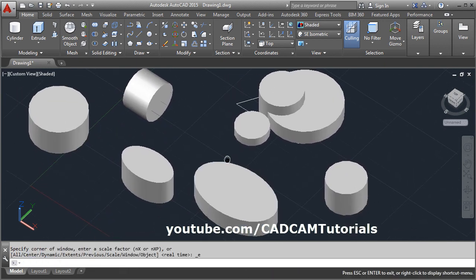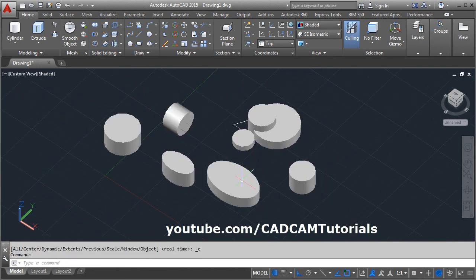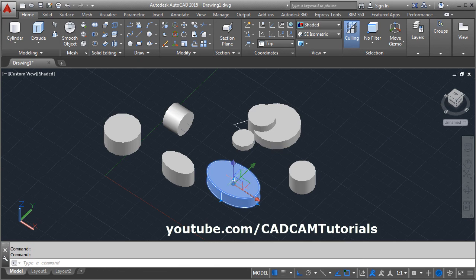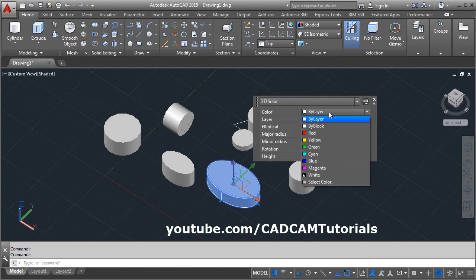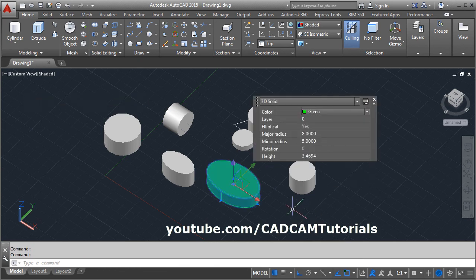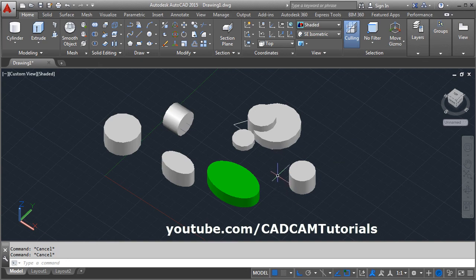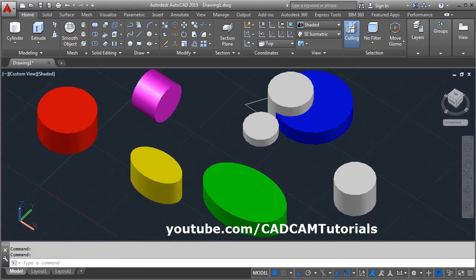If you want to give color to the cylinder, double click on it and select the desired color. Press Escape to come out. That's all, thanks for watching — we will stop here.